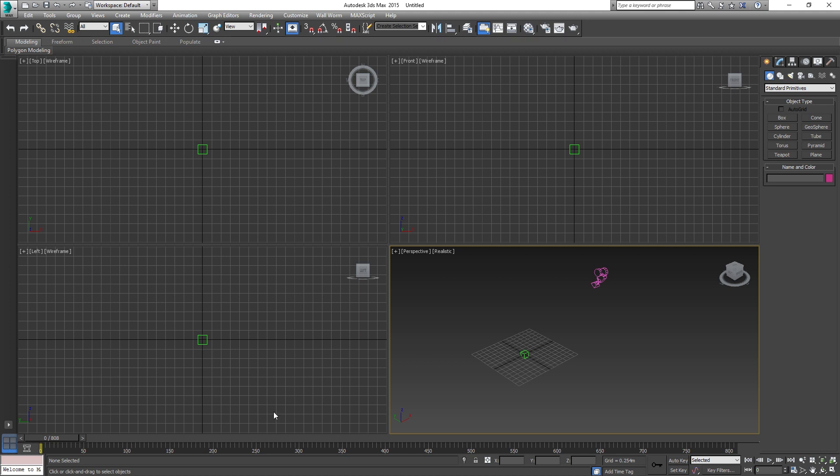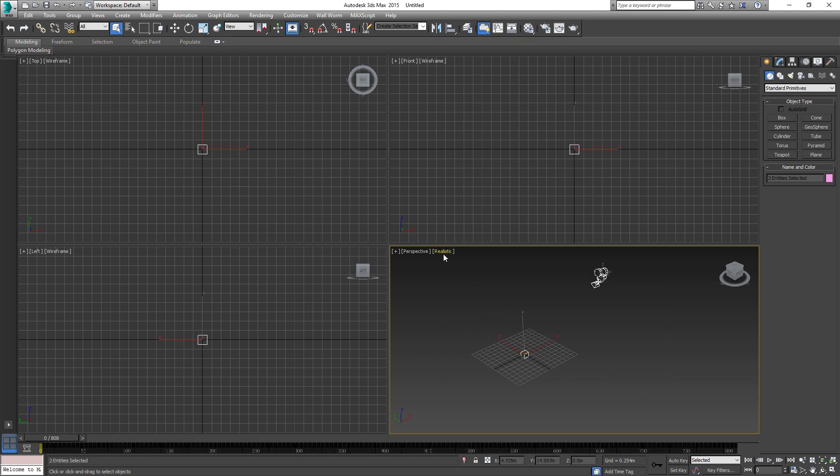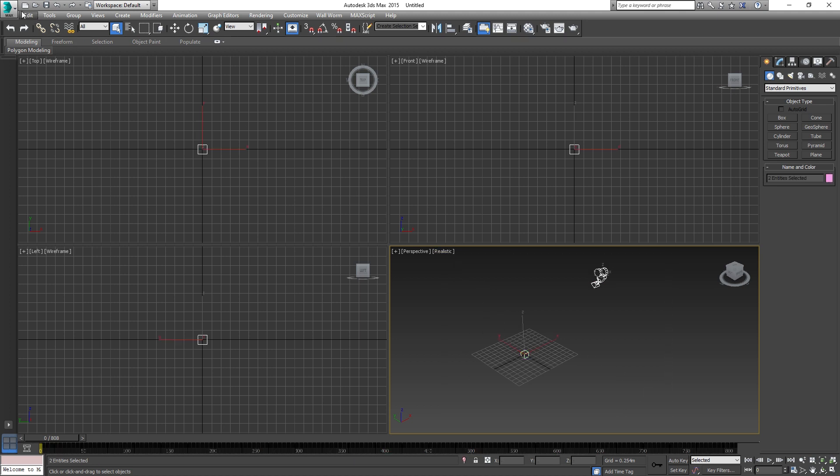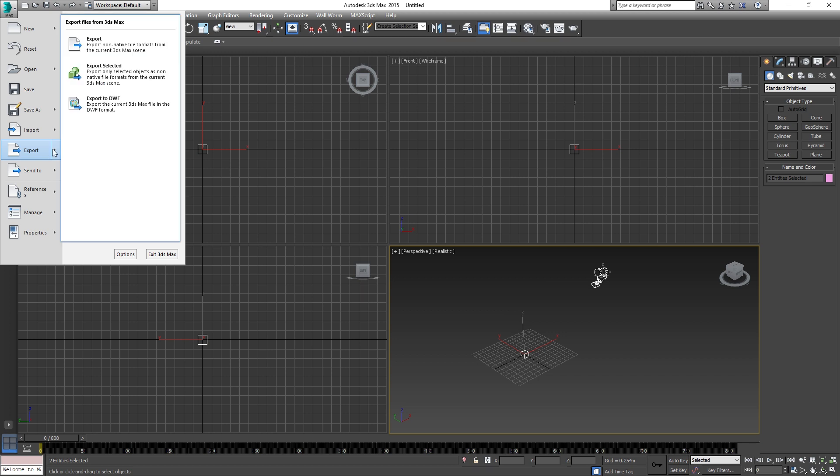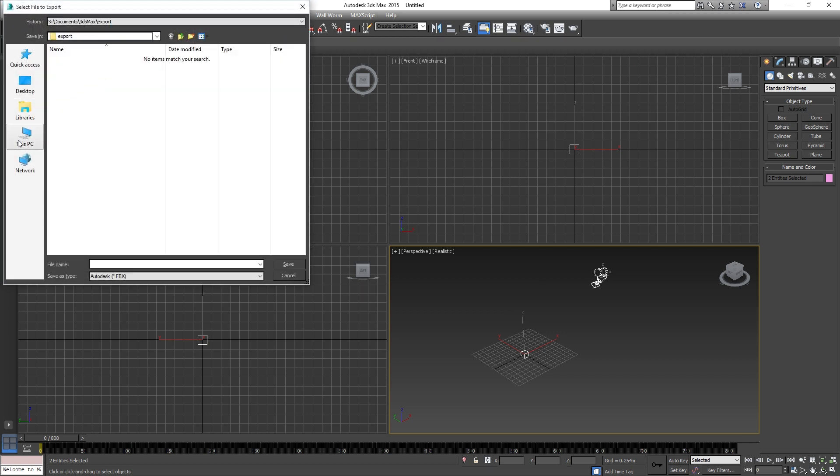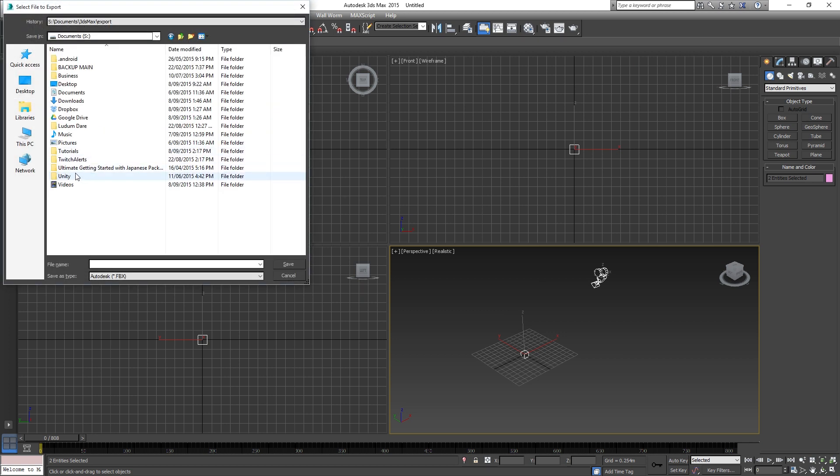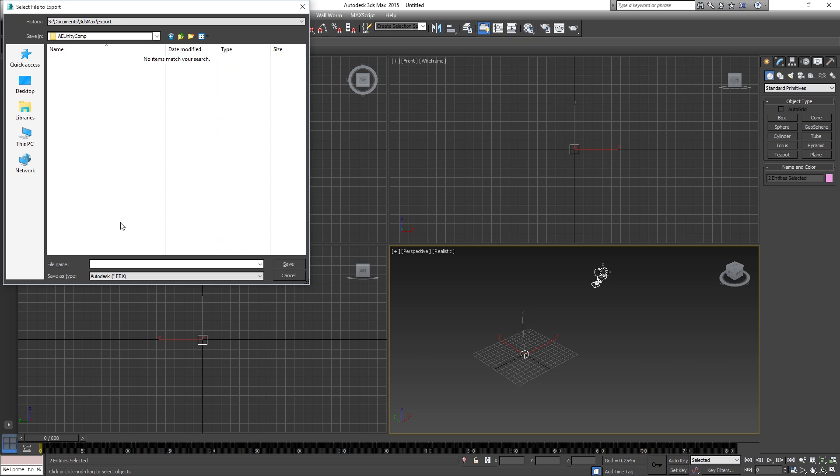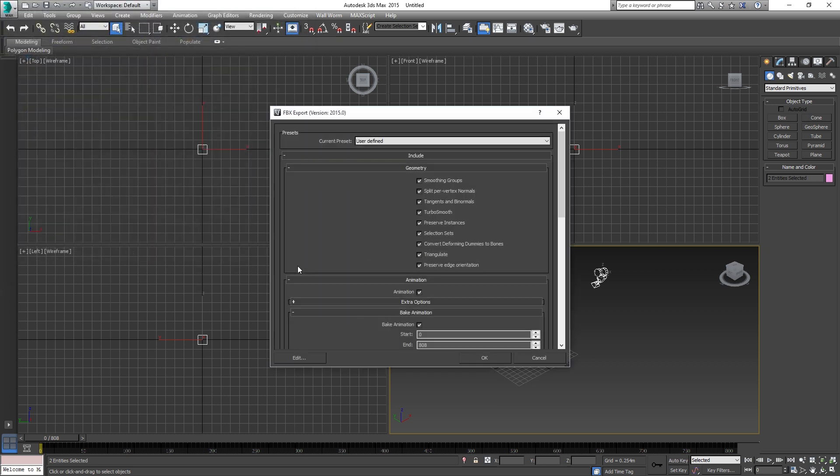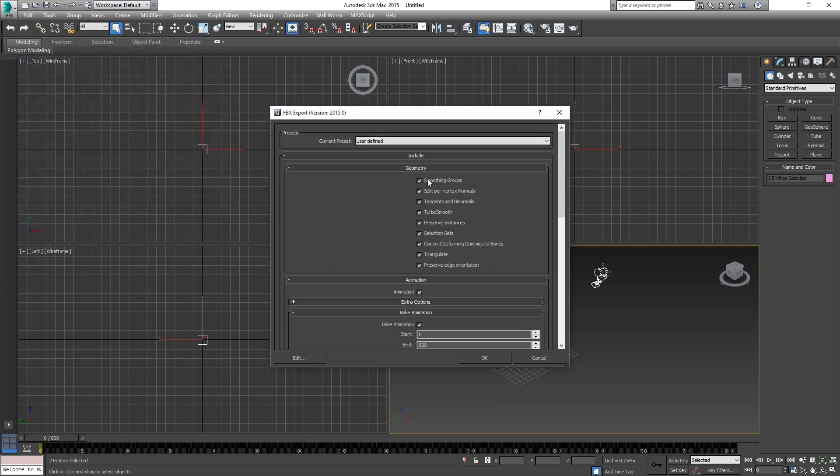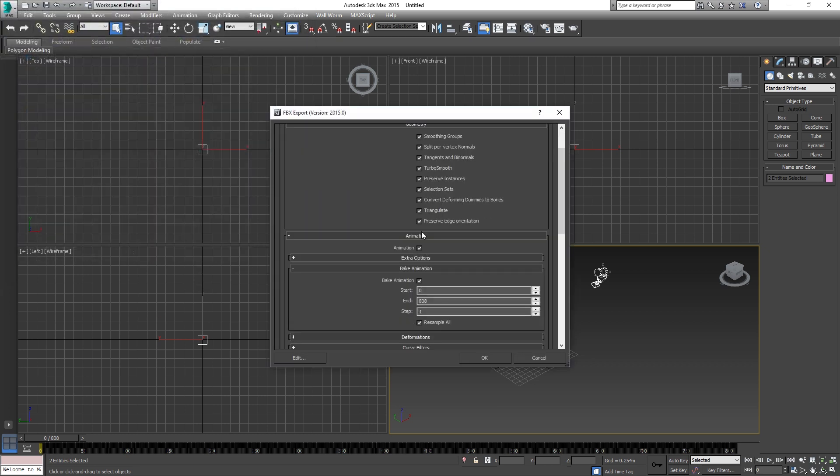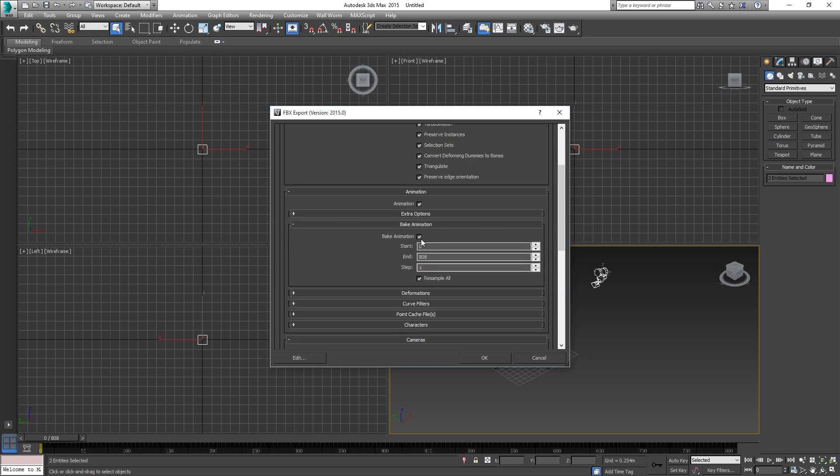Next all you're going to do is just select them both. Go to Max, Export, Selected. Save it in a location that you usually save things to. Name it Camera Tracker. Now the important options, forget about geometry, we want to tick the animation box, bake animation so that we get the animation baked into the file, and resample all.